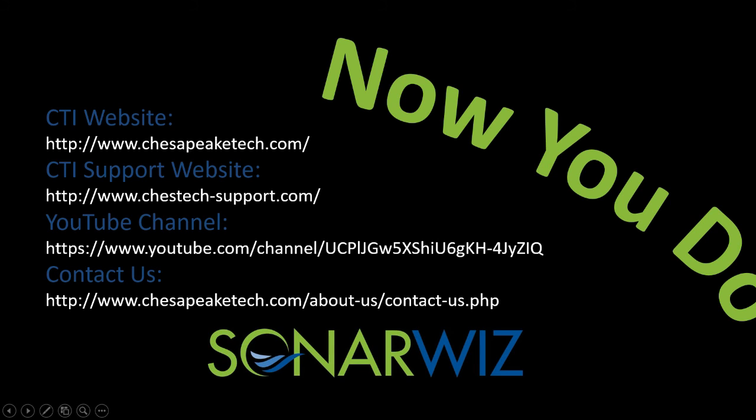So now you know how to make a 3D PDF in SonarWiz. If you'd like to learn more about SonarWiz, visit us at www.chesapeaktech.com. There you can find more videos like this as well as information about our upcoming training. Thank you for watching.